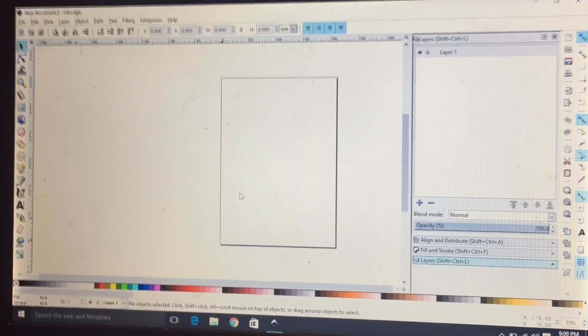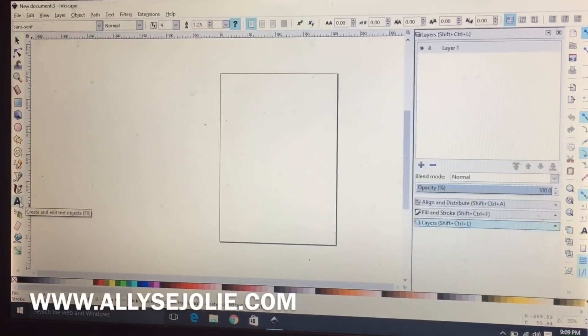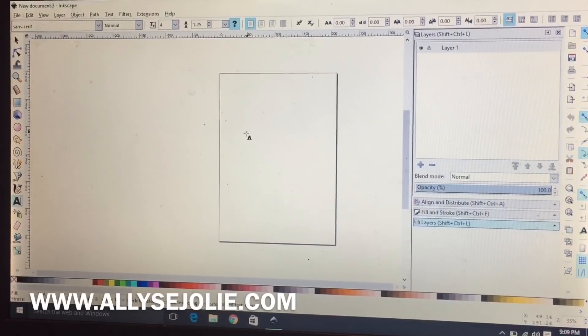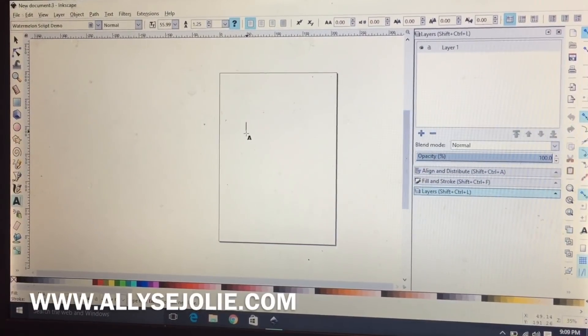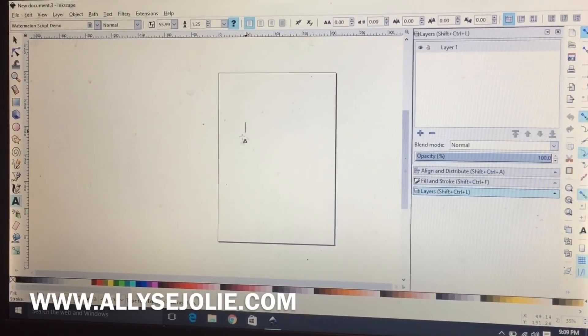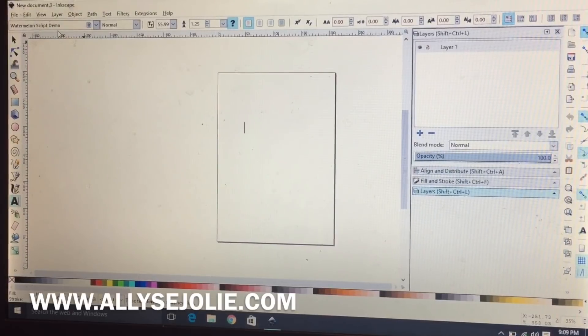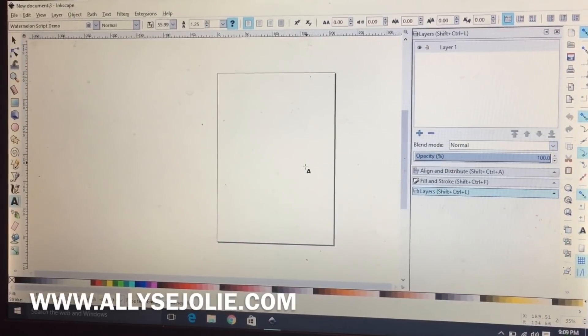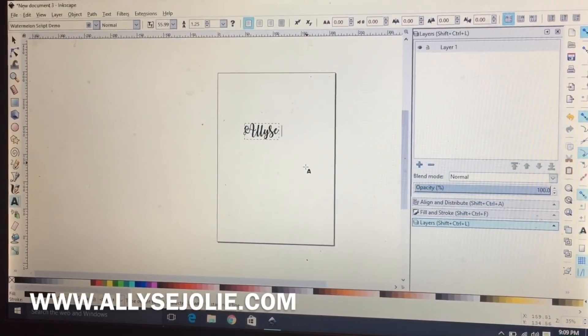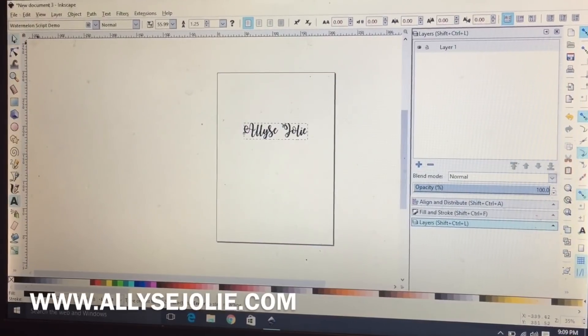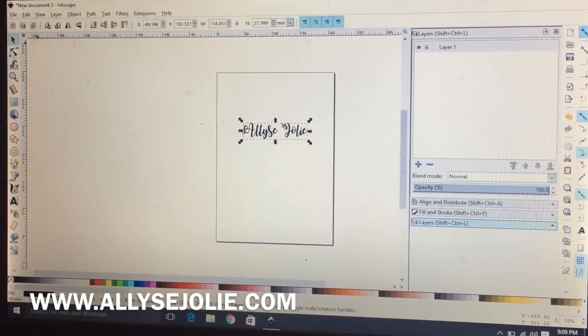Sometimes having a shadow behind it makes it pop more, so I'm gonna show you guys that scenario. I'm using the watermelon script font from defont.com and I'm just going to type my name.